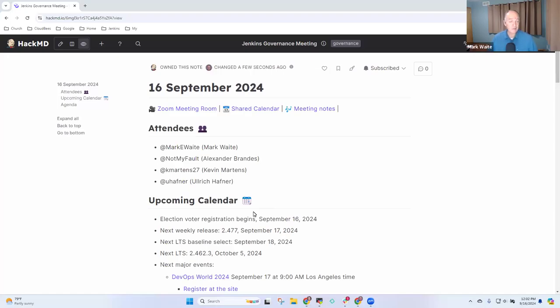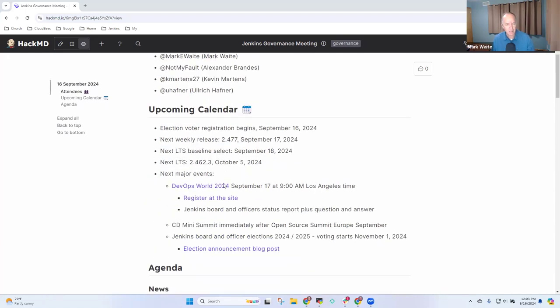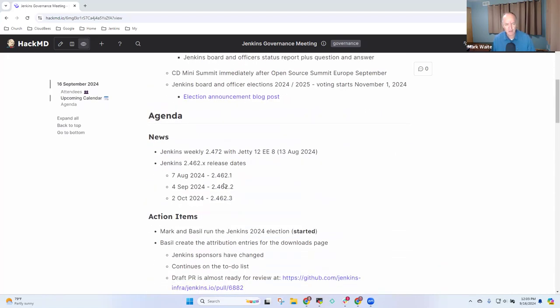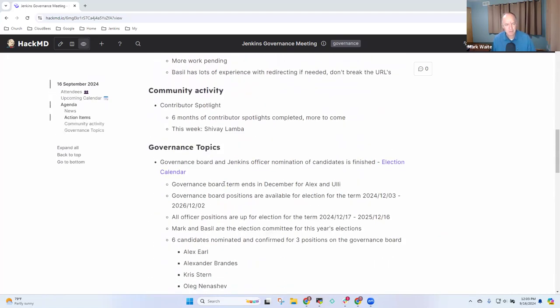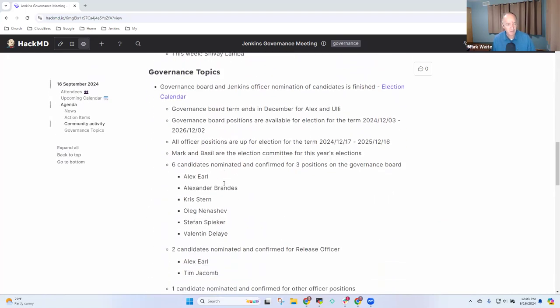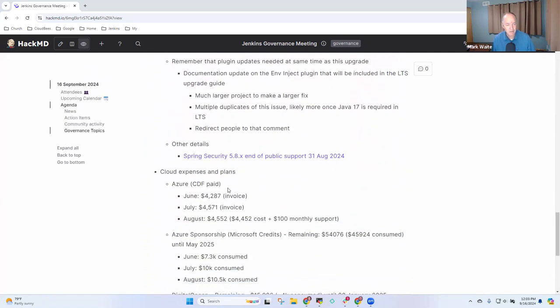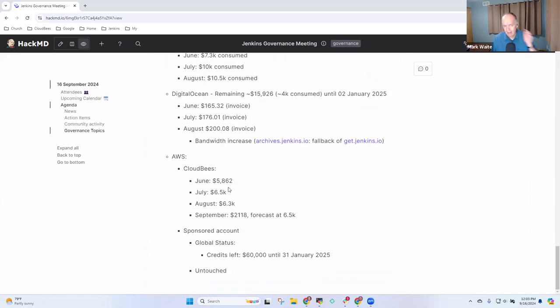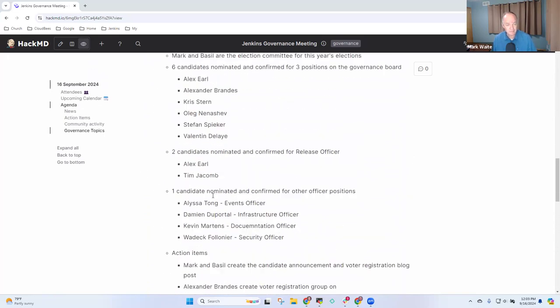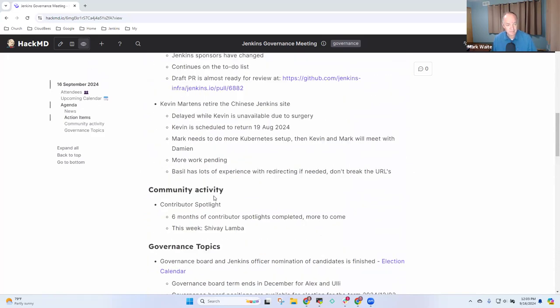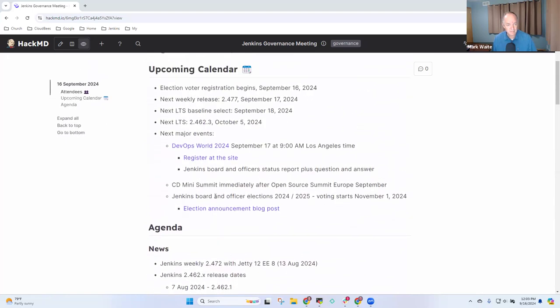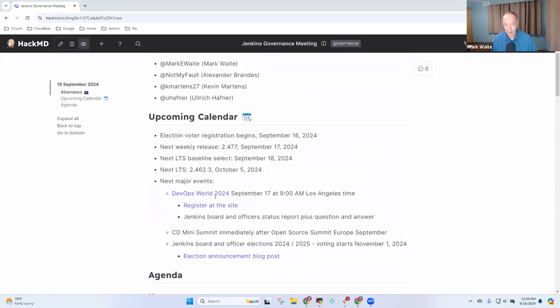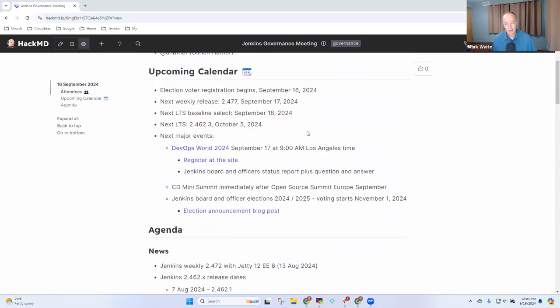Welcome. This is Jenkins Governance Board. Today is the 16th of September 2024. We've got the usual topics on the agenda, including upcoming calendar, news, action items, community activity, and governance topics. If there are additional topics, are there any that you'd like to propose? Okay, then let's go through the topics we have.